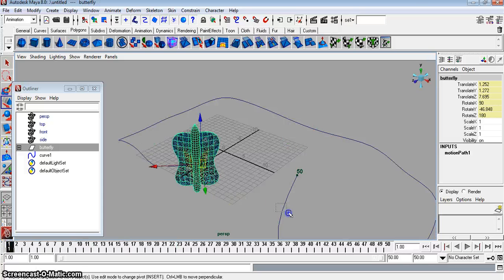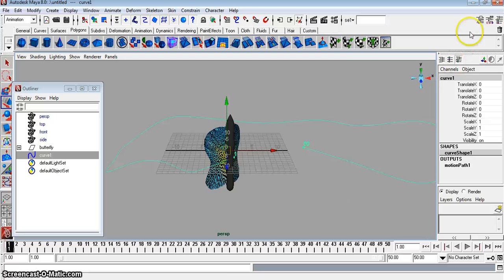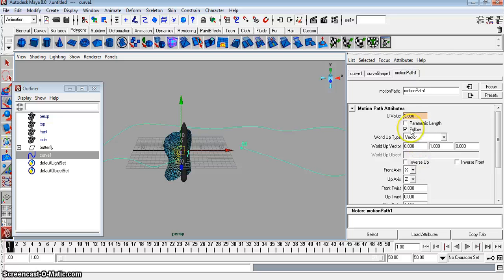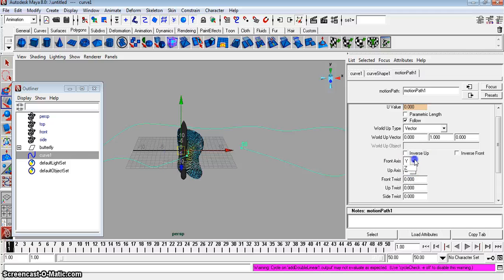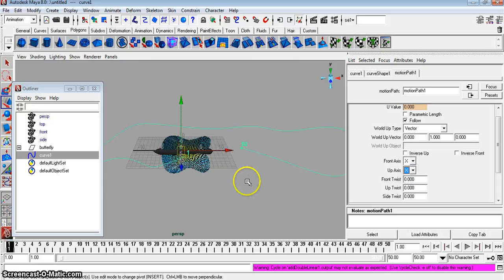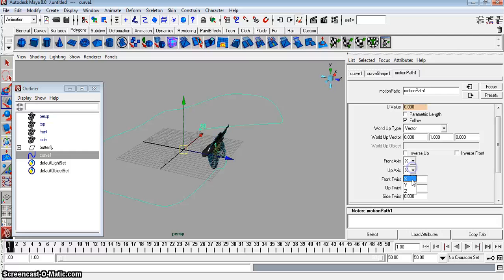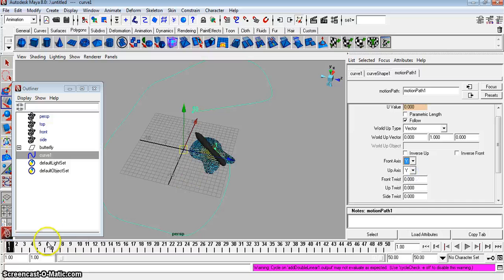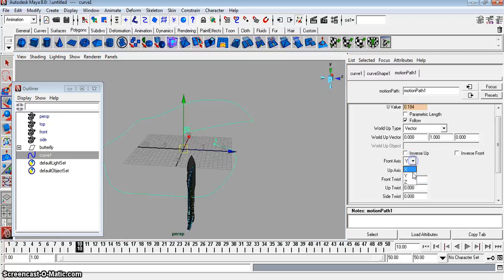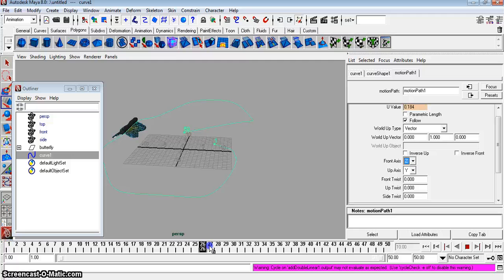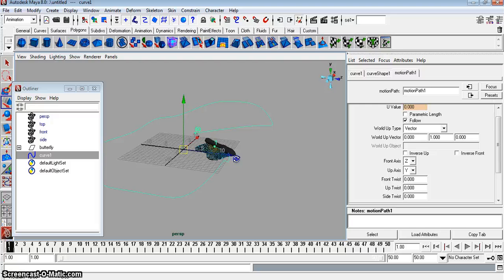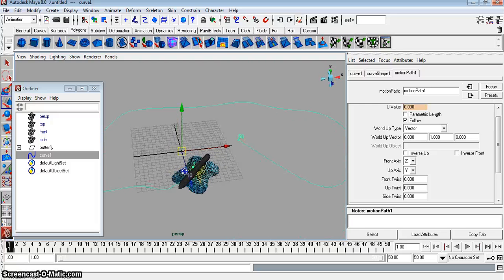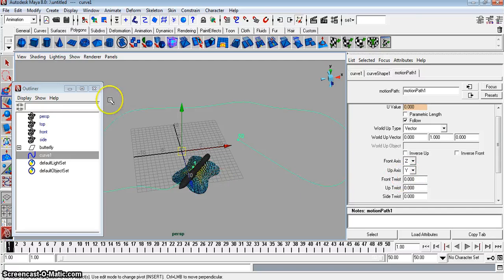So what we're going to do is we're going to highlight this thing. You're going to go to your Attribute Editor. And you're going to go to where it says Motion Path 1. See where it says Front Access? I'm going to try selecting Y. Nope. How about Z? How about Up Access? There we go. This is some guesswork. It's still looking weird. Okay. There we go. So for me, the Front Access was Z. Yeah, that's right. And the Up Access was Y. That's weird. That's kind of what I had, but it didn't work there. All right. That's it.